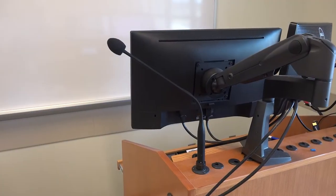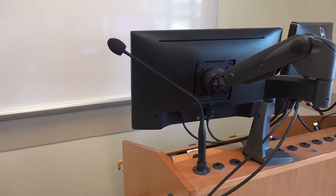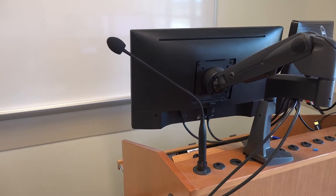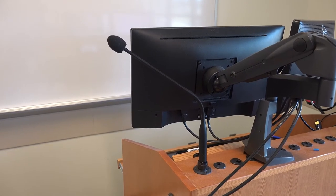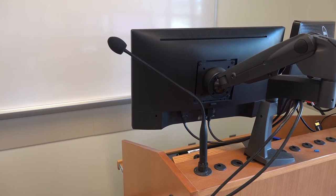This room also has a microphone built into the podium, which you may want to be aware of if you plan on lecturing.